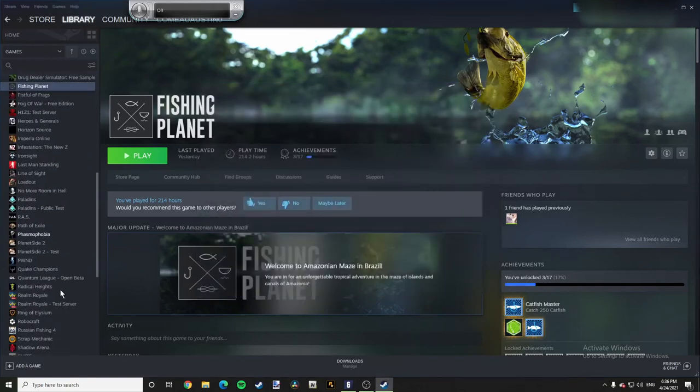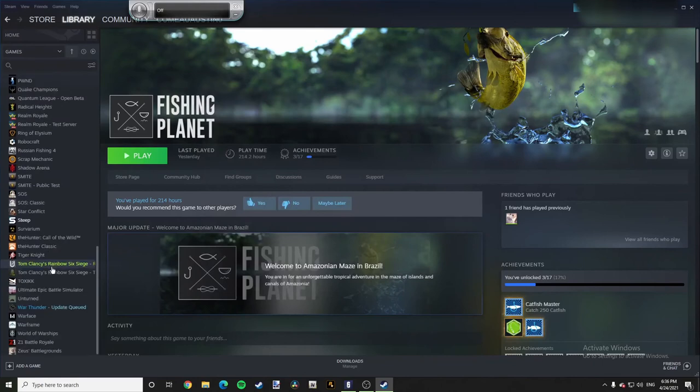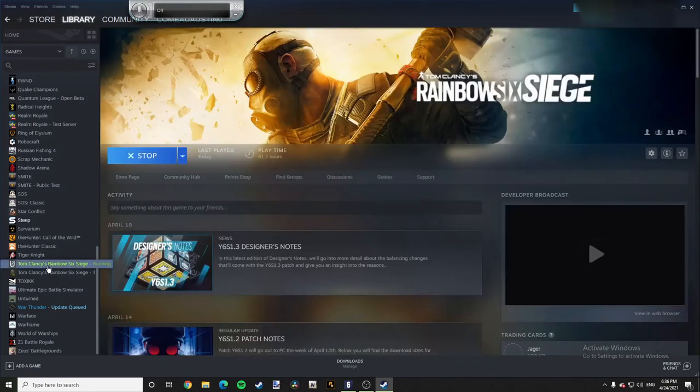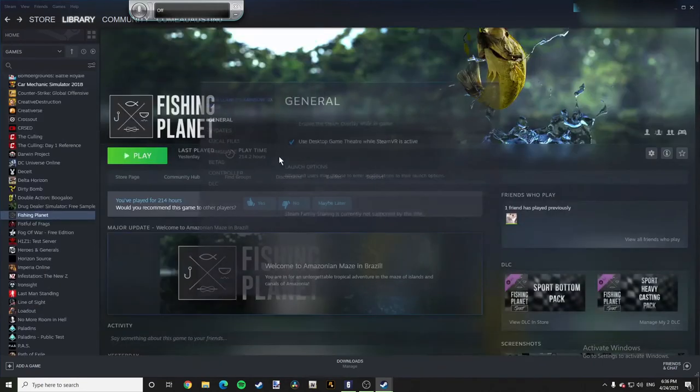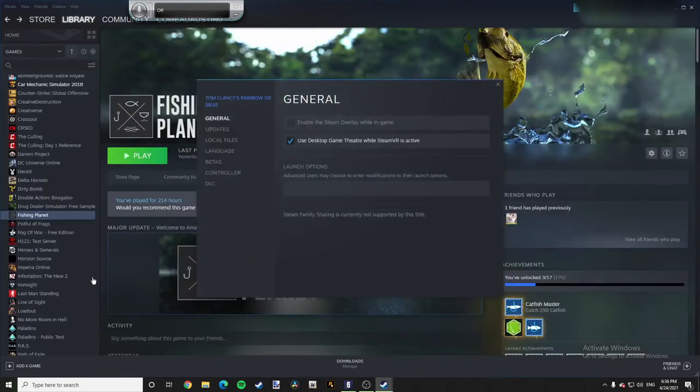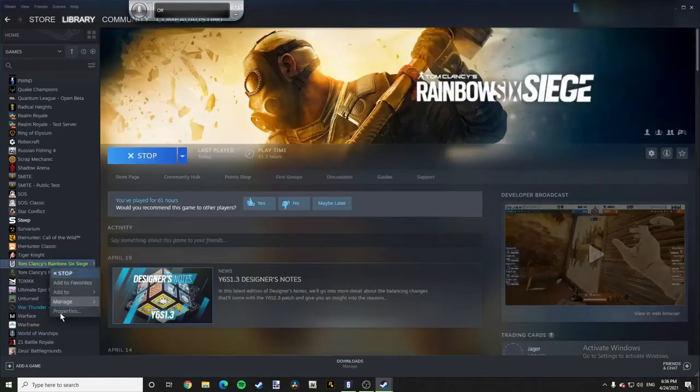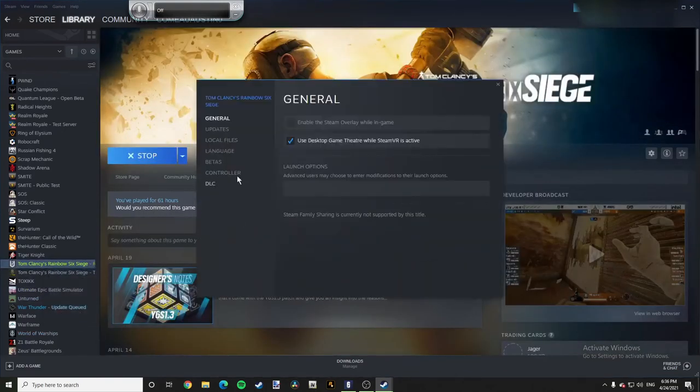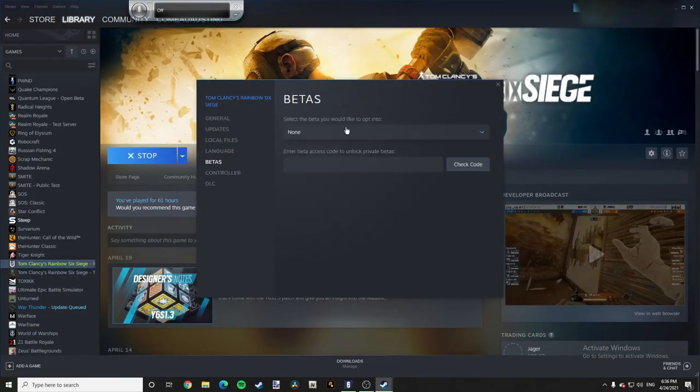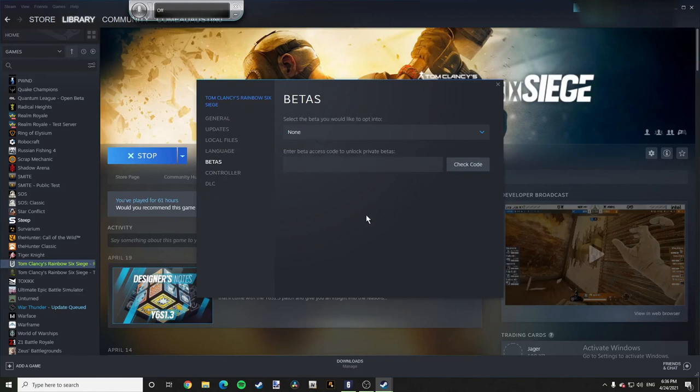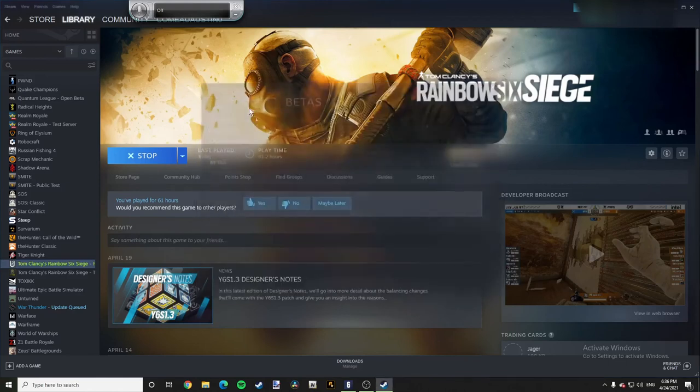Also, I'm going to try another game right here, Rainbow Six Siege. Go to properties, go to betas. This one will not allow you to as well. So a very slim amount of games will let you back it up.